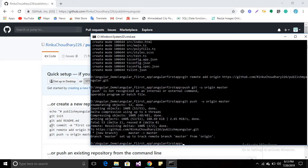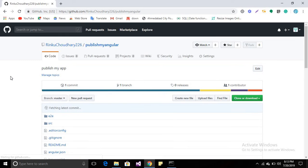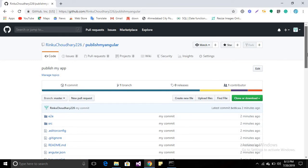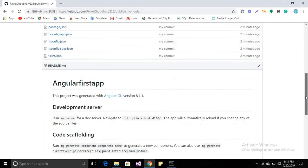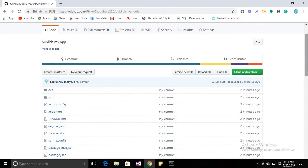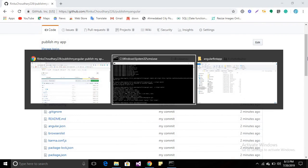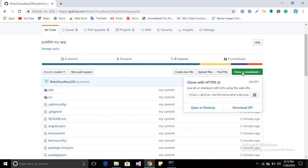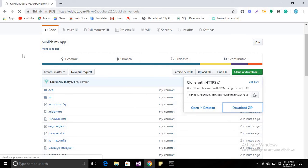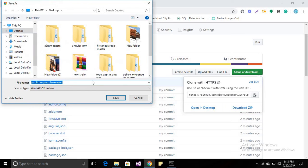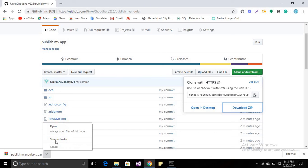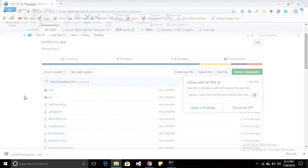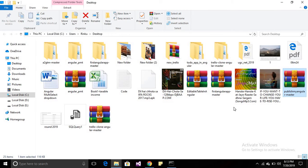Go to your repository location in your GitHub and refresh the page. Then you will be able to see the files which you have uploaded. Now for testing, download the code from here and you will be able to view your code.